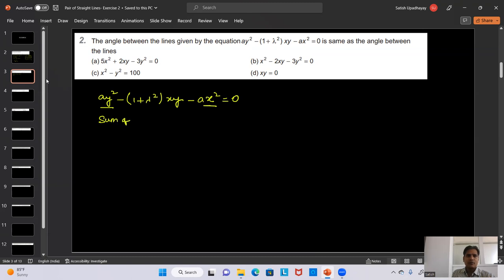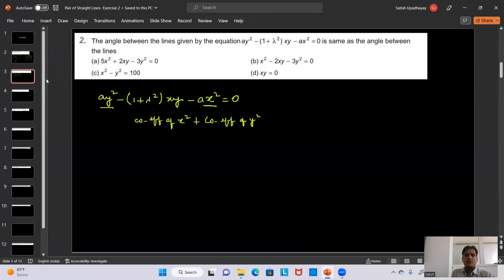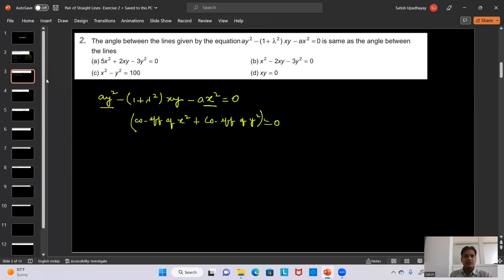Since the angle is 90 degrees, we need to find the equation from the options where the angle between the lines is also 90 degrees. The question is asking us to identify the equation of lines where the angle between them is 90 degrees, so we go option by option.